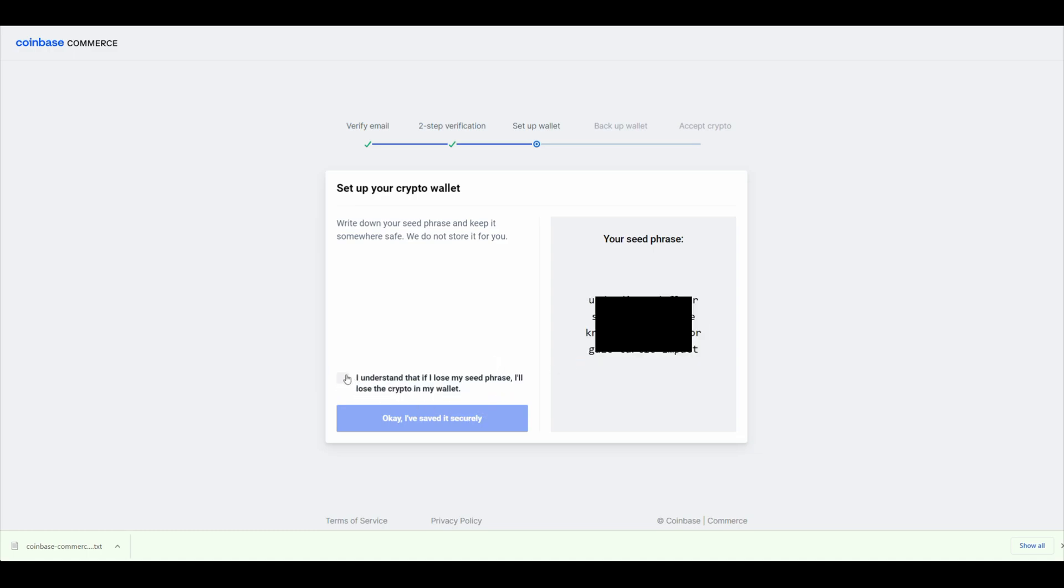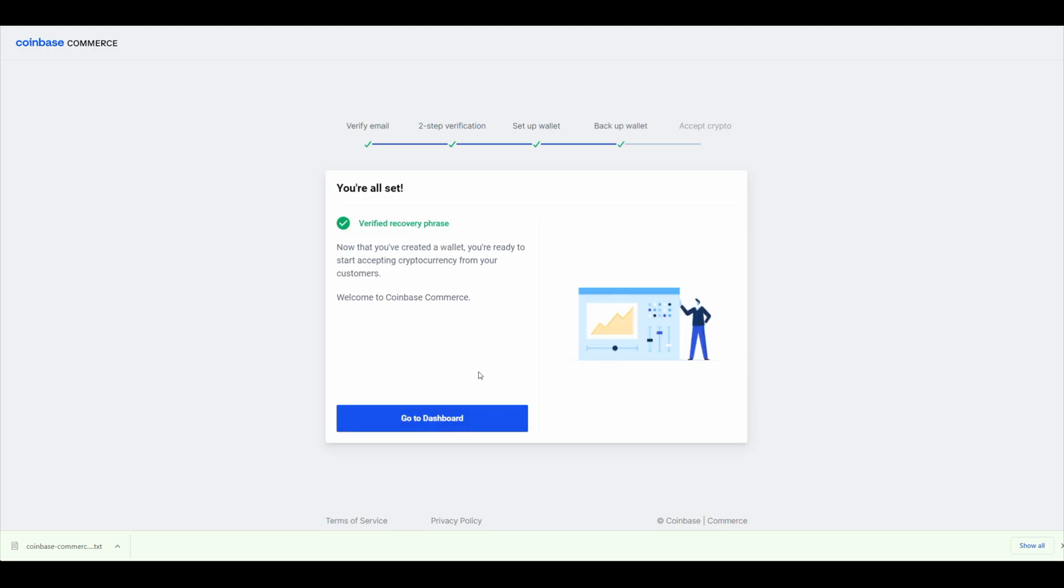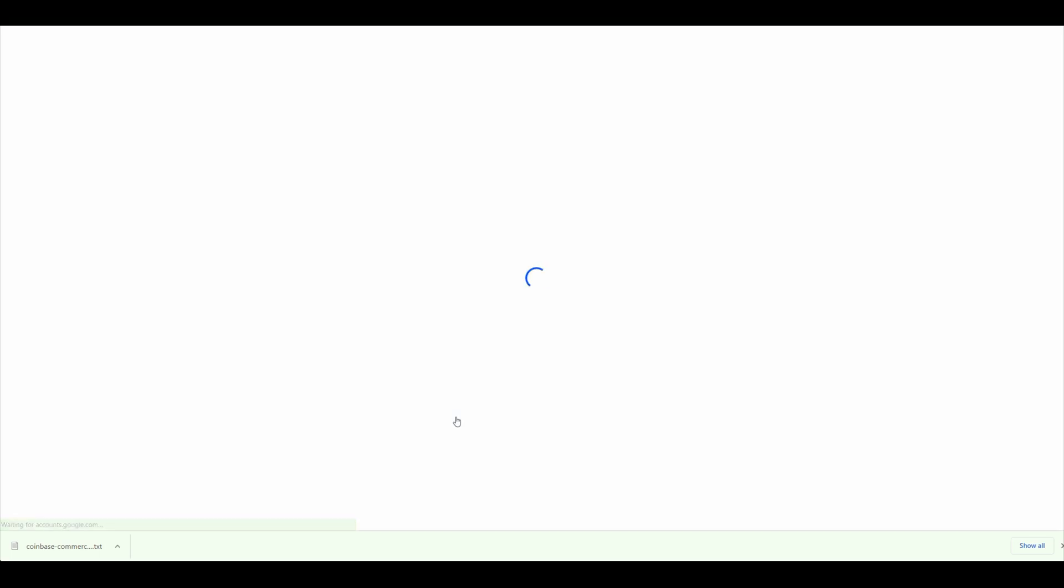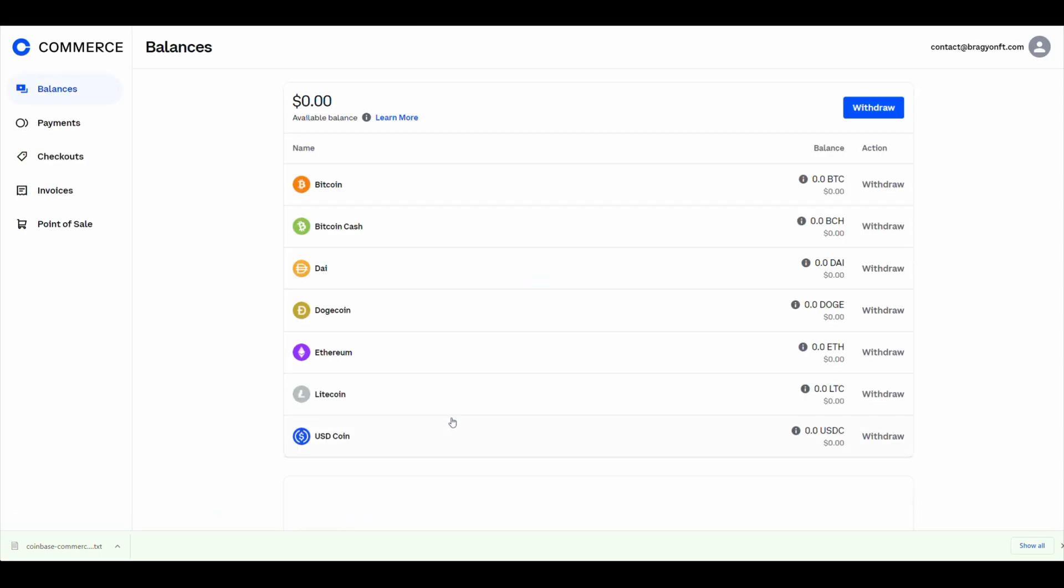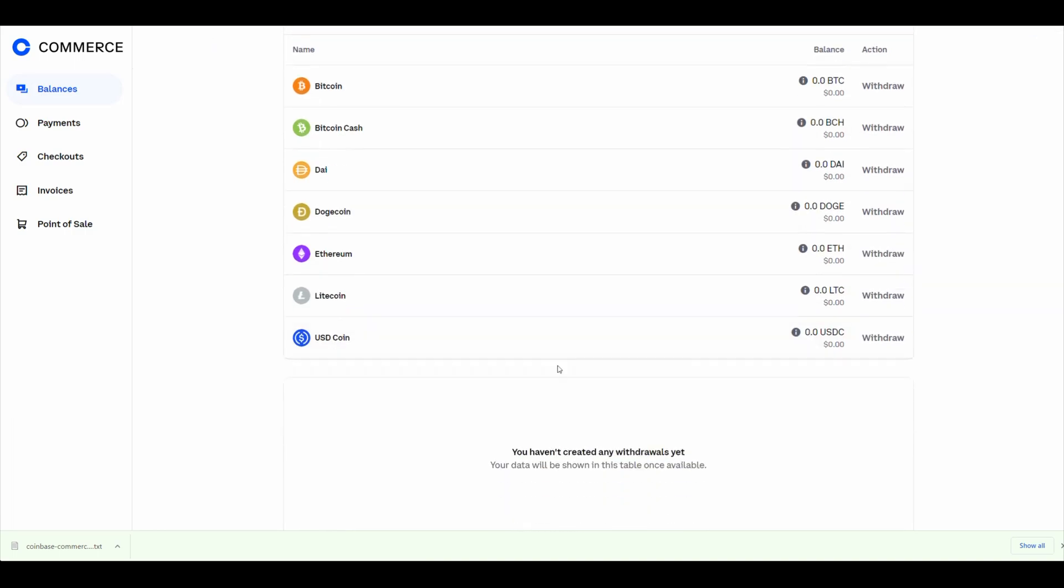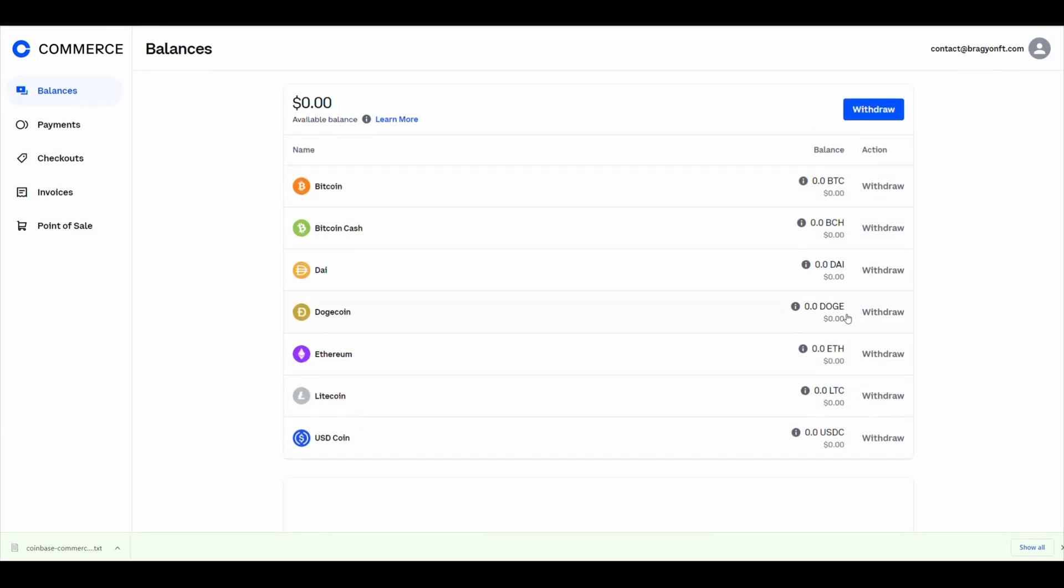I understand that if I lose my seed phrase, I'll lose the crypto in my wallet. Coinbase Commerce will encrypt your seed phrase and save it to your Google Drive. That's only if you want to, but I recommend it. Just click on Go to Dashboard, and this is where you will have all of your crypto.